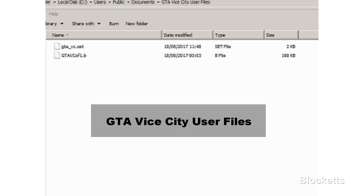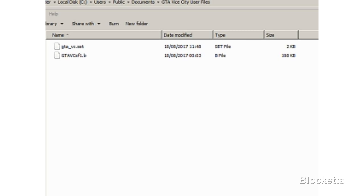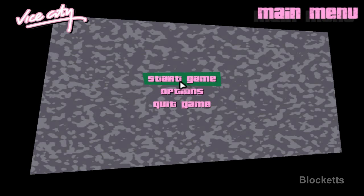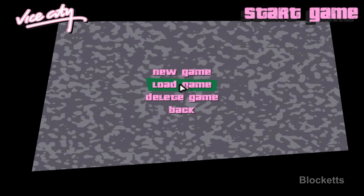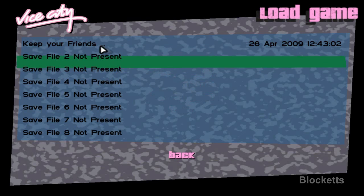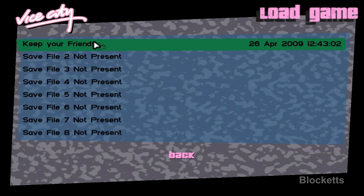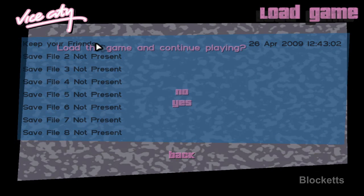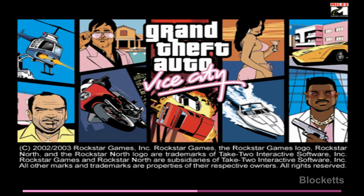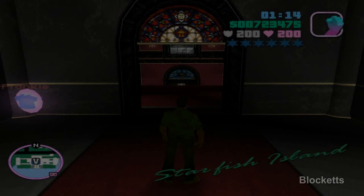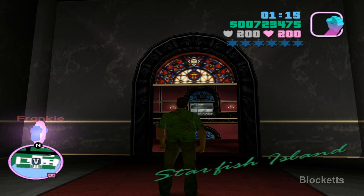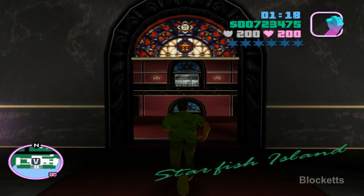Get into the GTA Vice City user files via the bottom left search, type in Vice City or whatever, and just drop the save file in. Go to start game, load game, go to the save section at the top, click on that, confirm yes, and it loads up.